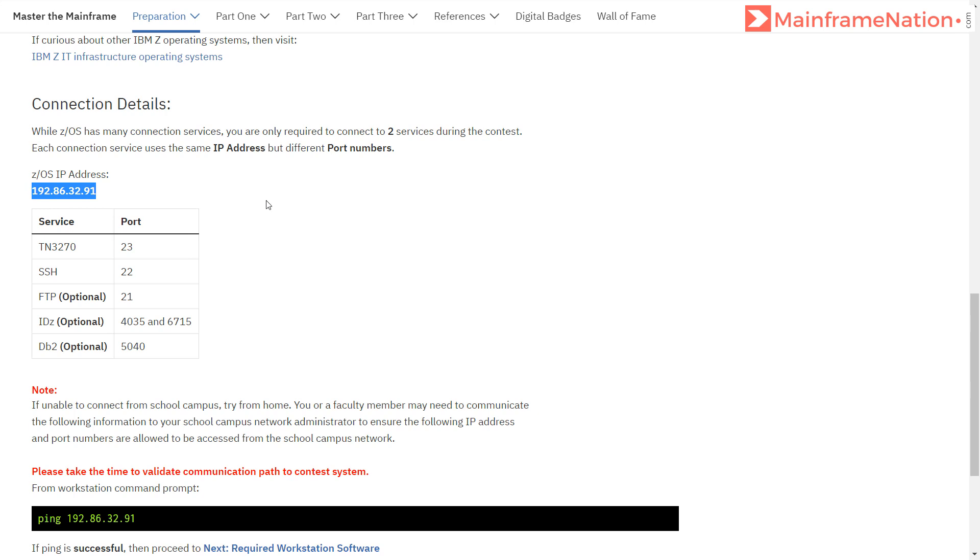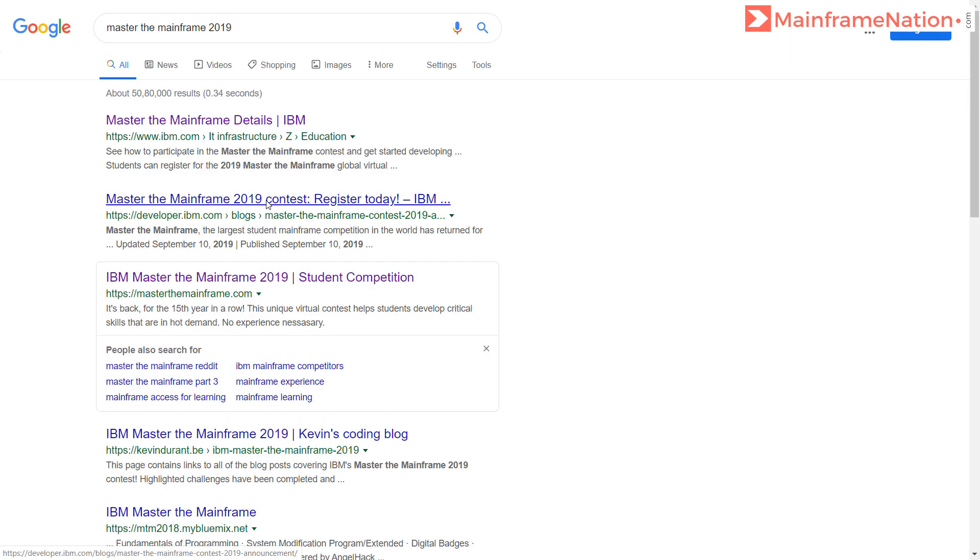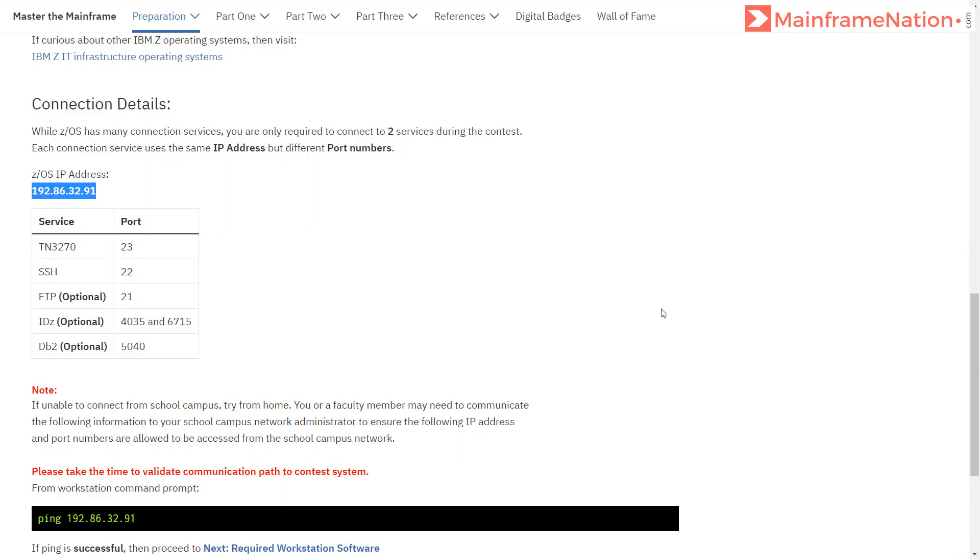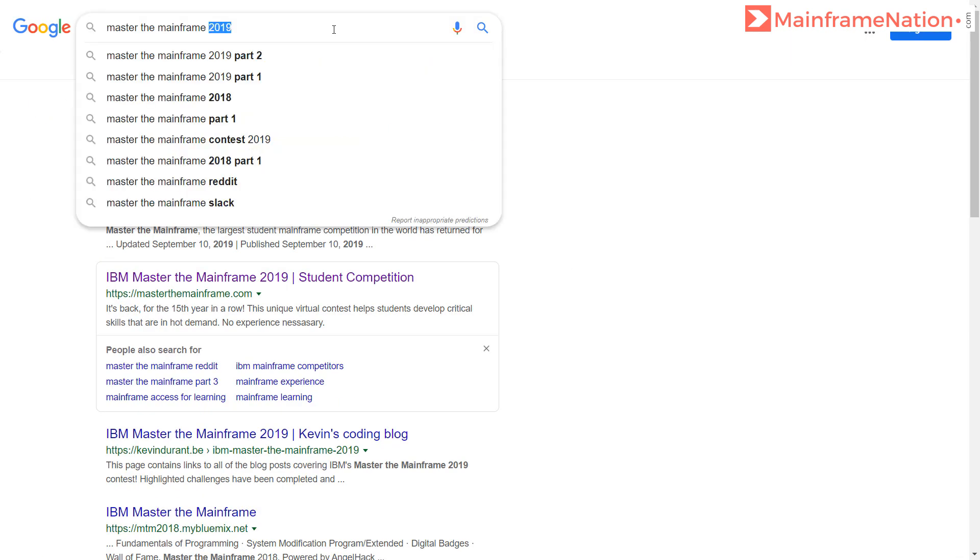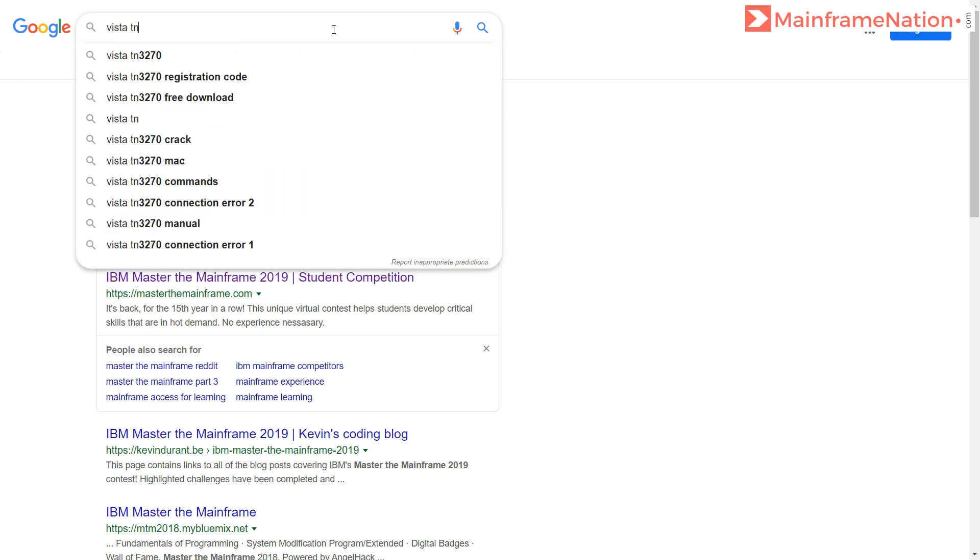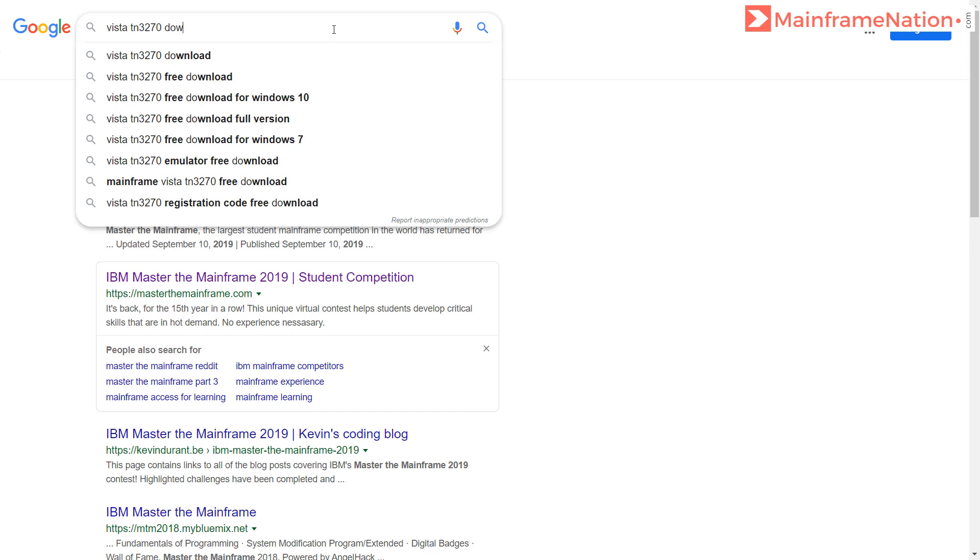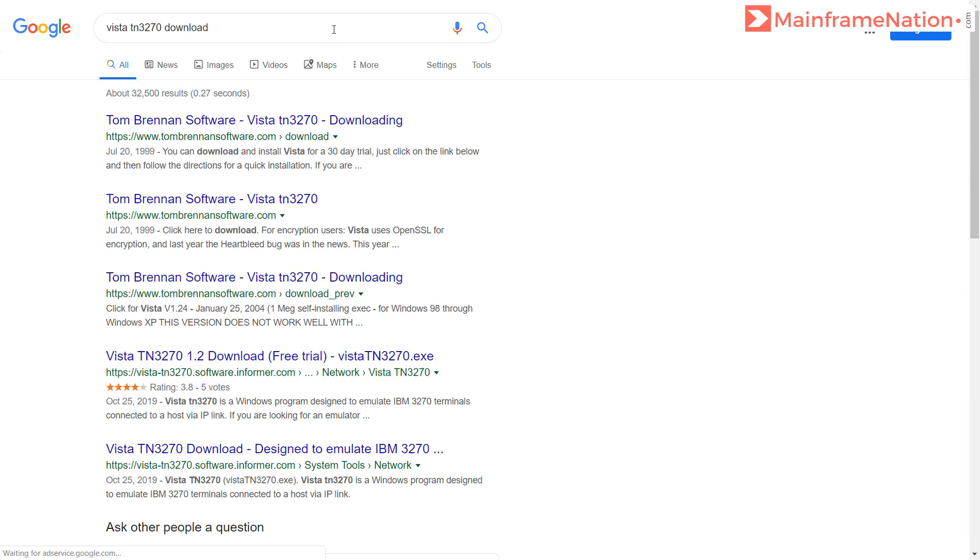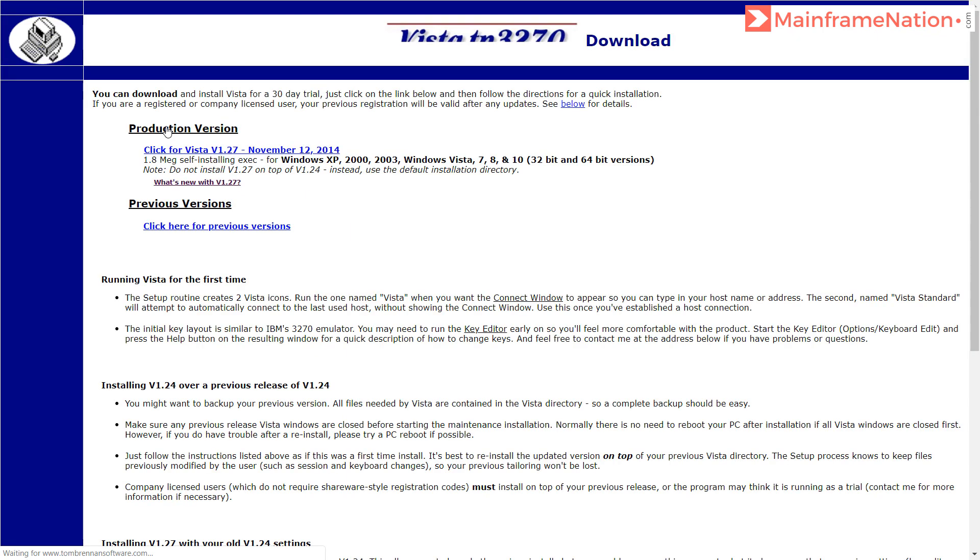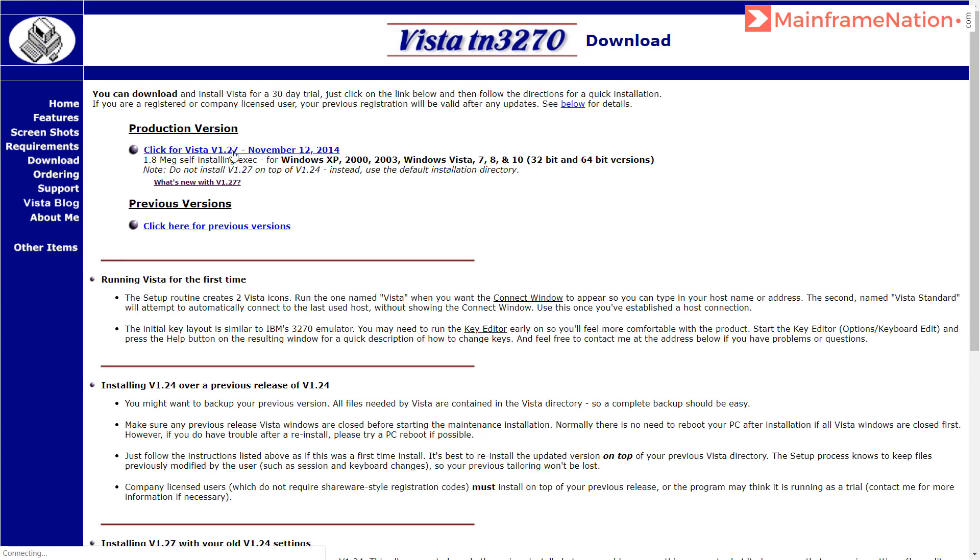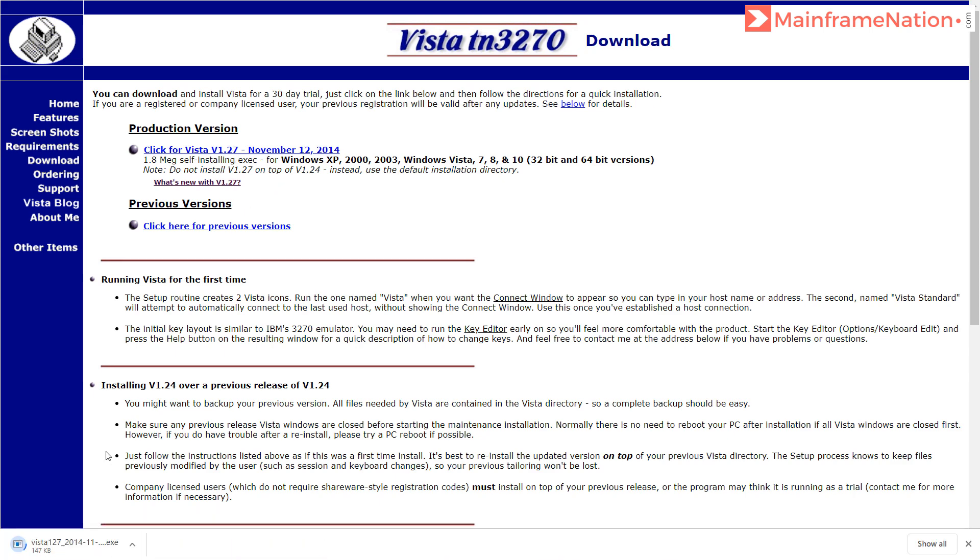Then go back to your email. Here it is asking us to download Windows TN3270 Vista Emulator. Go to Google, type here 'Vista TN3270 download'. This is the link: Tom Brennan Software. Here, go to Download. Here you have to click on the first link, November 12, 2014, which is the current version. Once you click it, the download will start. Then launch this installer.